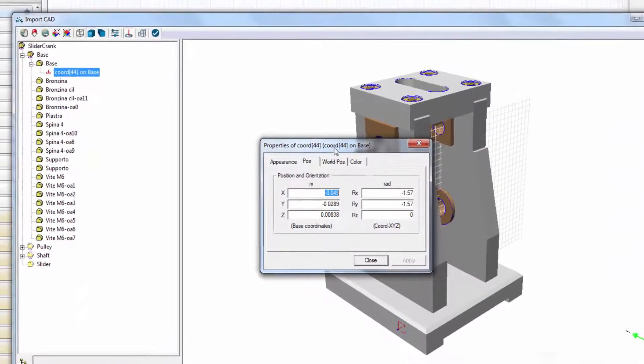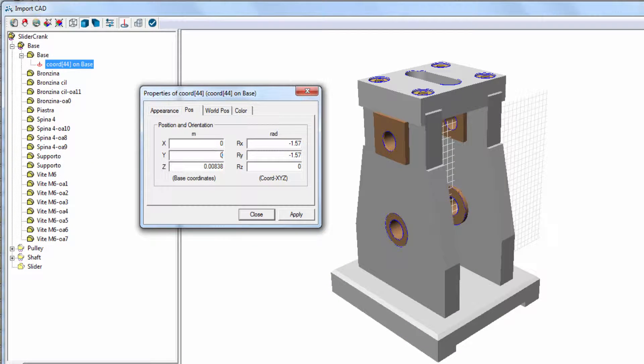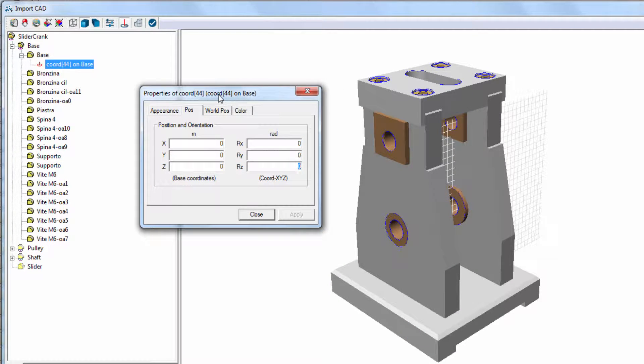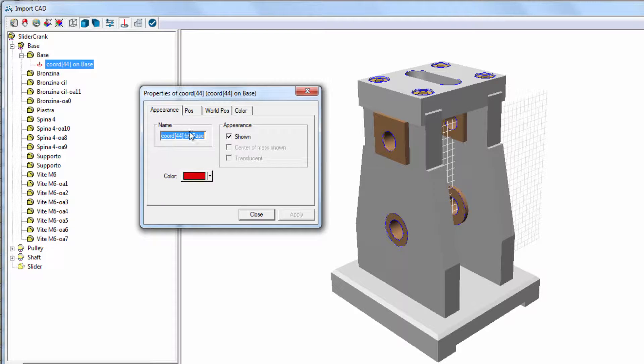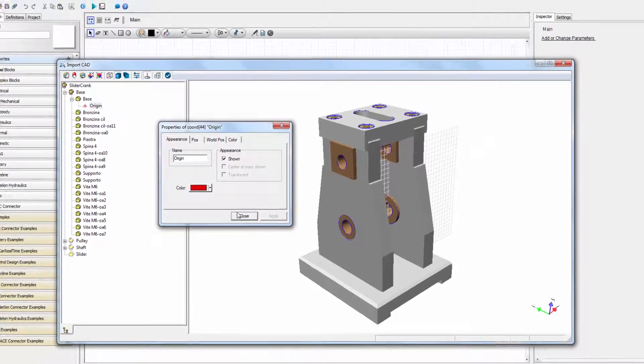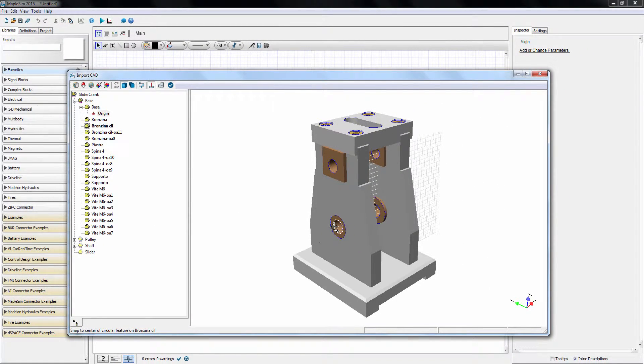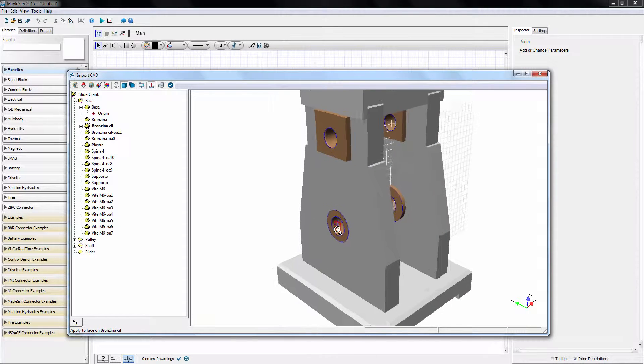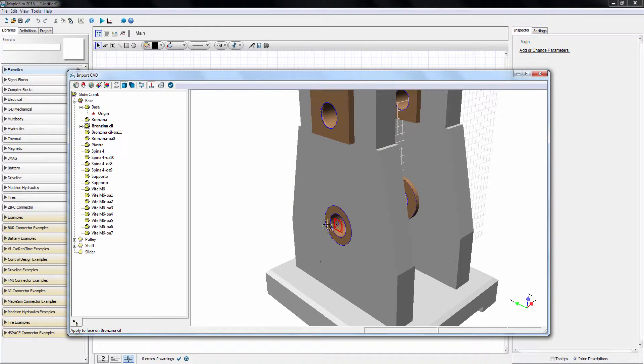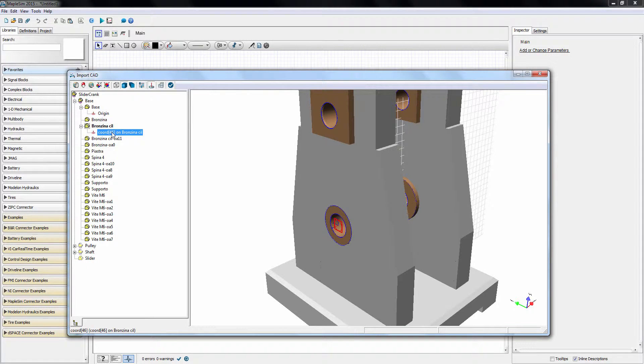Double-clicking on the coordinate opens the properties window. Let's put this coordinate on the origin of the global coordinates and change its name to origin for easy reference. Next, I add another coordinate for the bearing joint between the base and the pulley. Notice that the arc feature in the CAD was detected by the tool. I'll change the name of this coordinate to PulleyBearing.